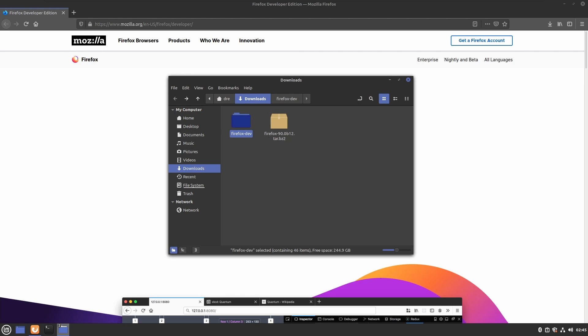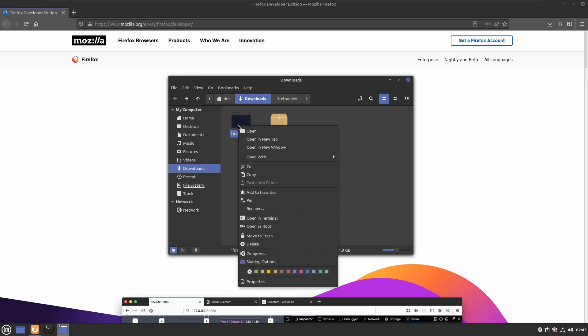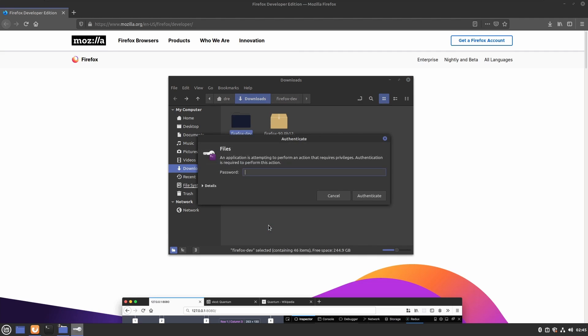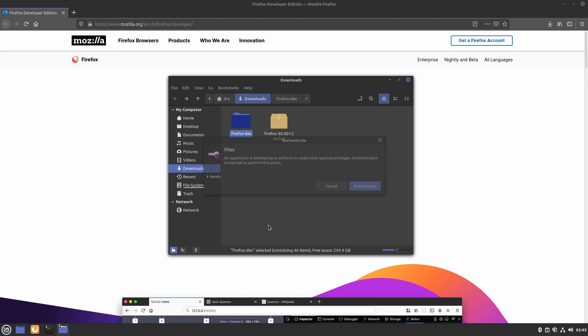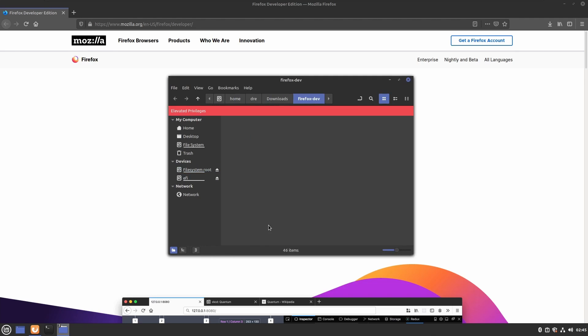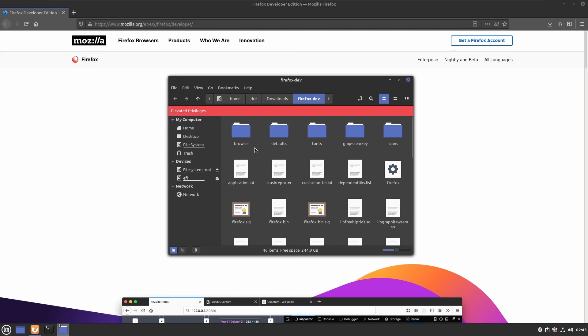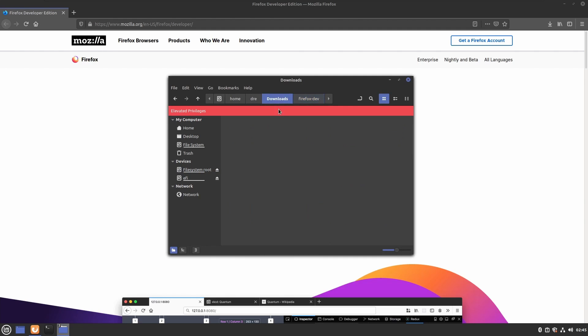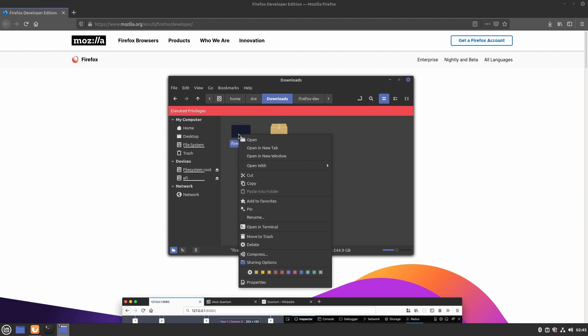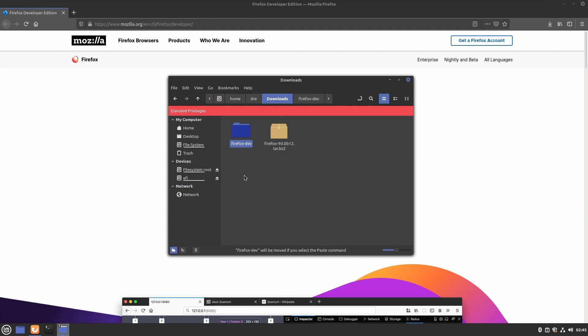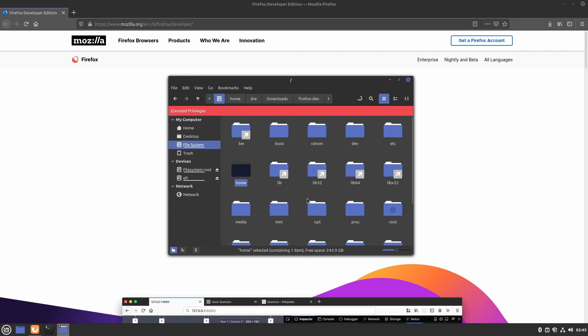Now let's move this folder. We're going to right-click and say open as root, type in our password, and we're going to move. I'm going to cut and go to our file system.